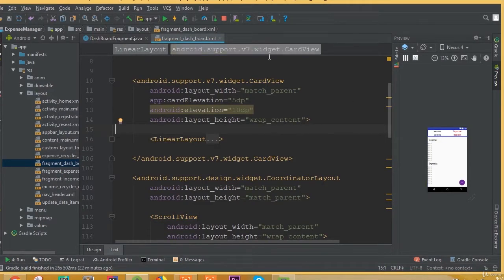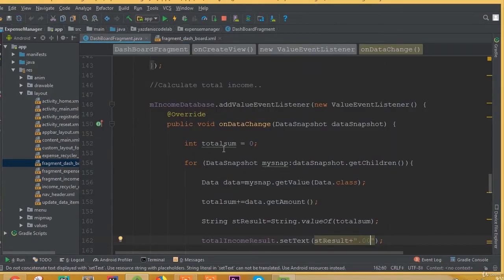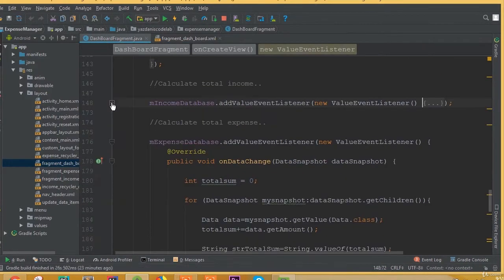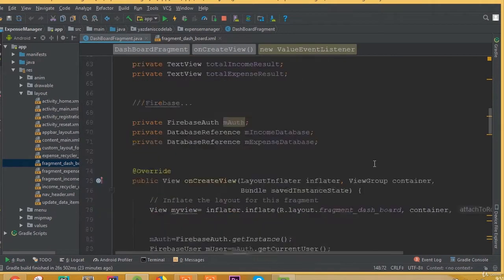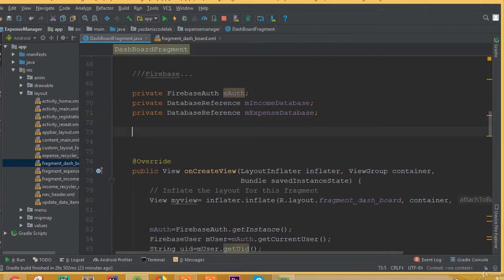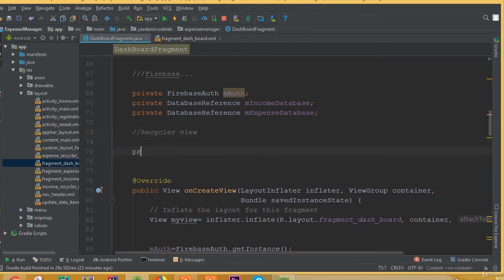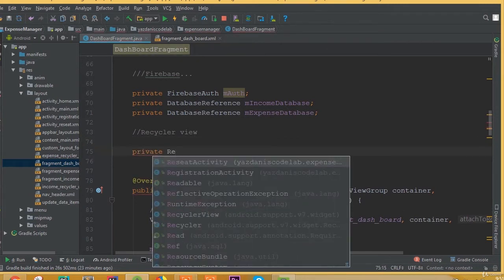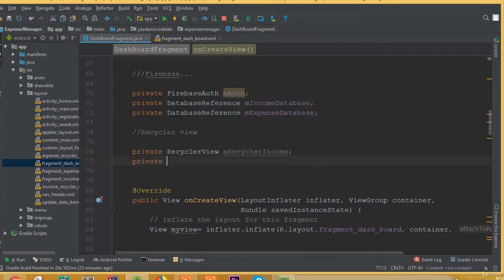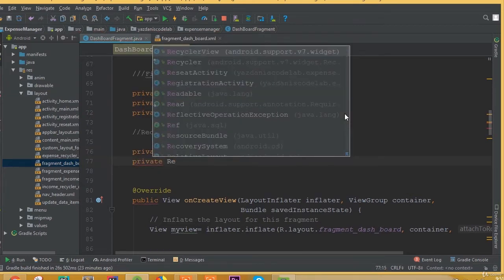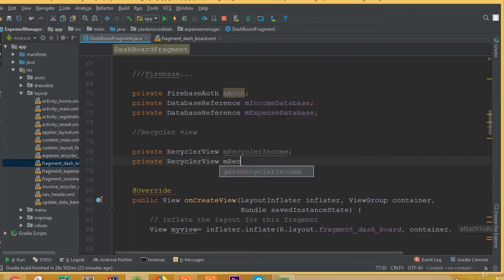Welcome back. In this part we will connect our RecyclerView to our dashboard fragment. Open the dashboard fragment and we need to add two RecyclerViews. We'll declare: private RecyclerView mRecyclerIncome and private RecyclerView mRecyclerExpense.